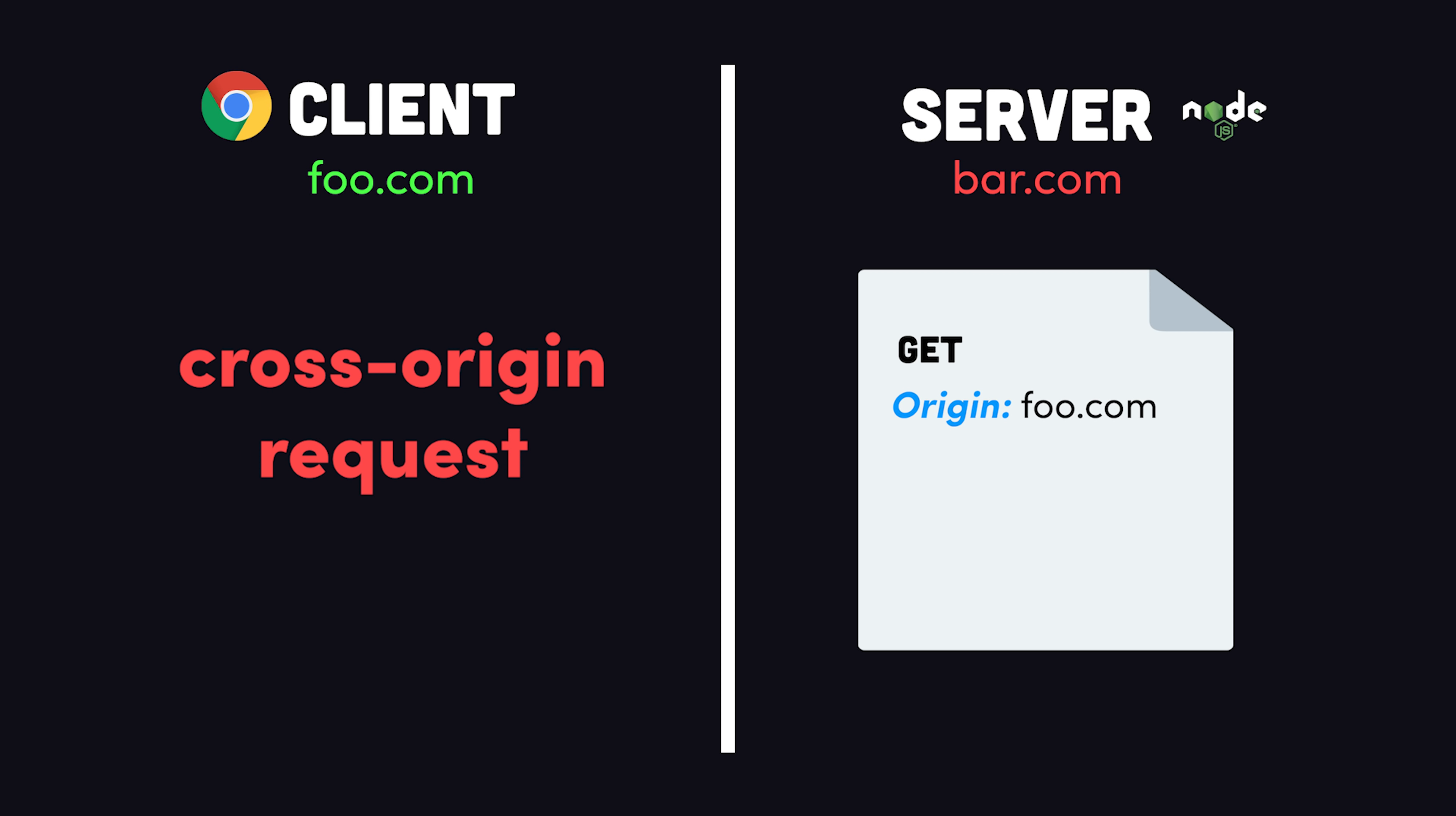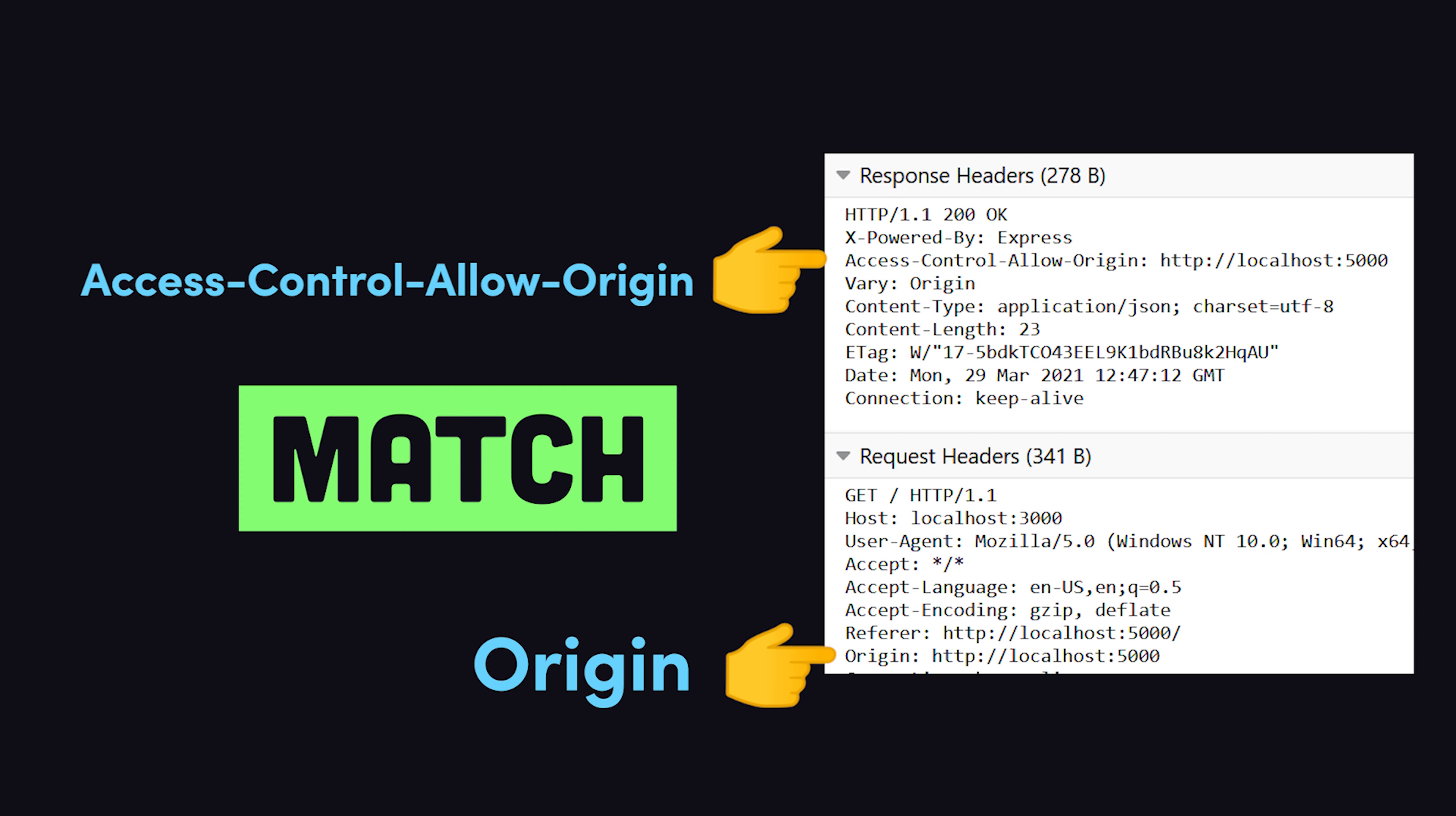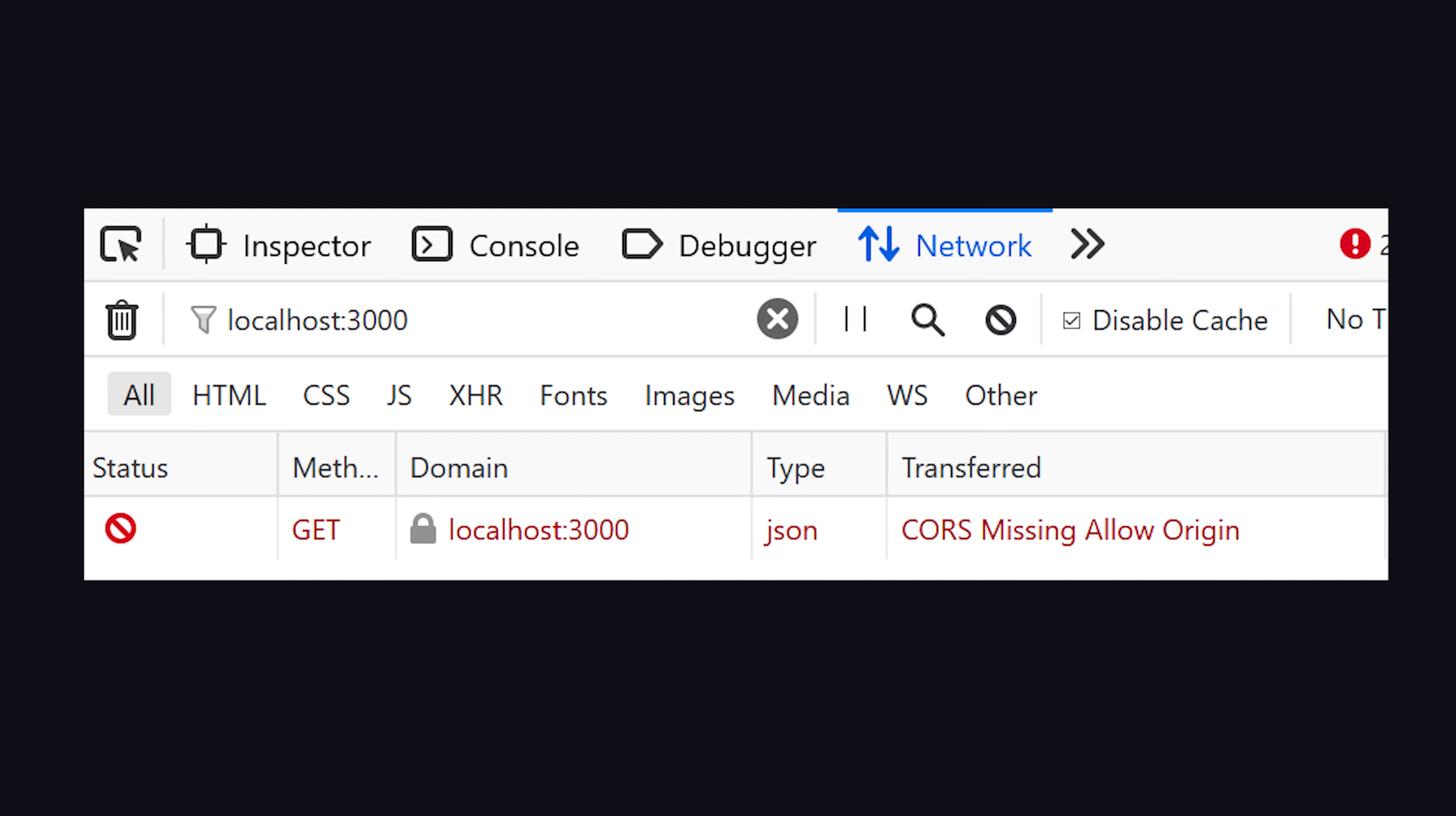When sending the response, the server will add the Access-Control-Allow-Origin header. Its value needs to match the origin header on the request, or it can be a wildcard, which allows any URL to make the request. If it's a mismatch though, the browser will prevent the response data from being shared with the client.